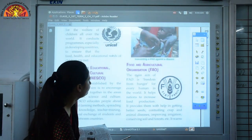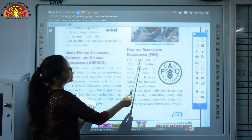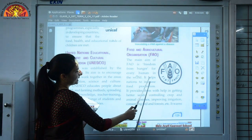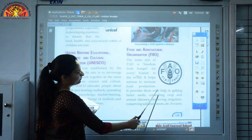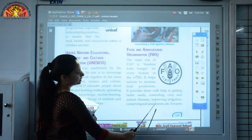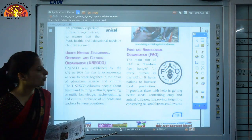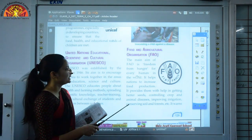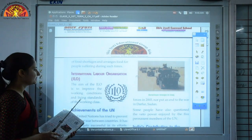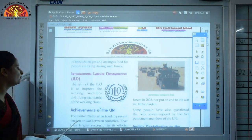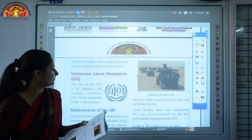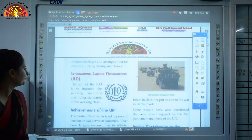FAO — Food and Agriculture Organization — has the main aim of freedom from hunger for every human in the world. It helps nations increase food production by providing better seeds, controlling crop and animal diseases, improving irrigation, and conserving soil and forests. ILO — International Labour Organization — aims to improve working conditions and the living standards of the working class and to resolve problems between governments, employees and workers.